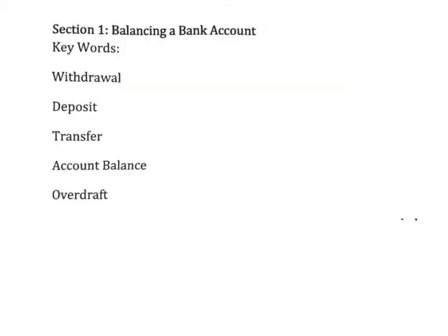In section one, we are looking at key words for balancing a bank account. The words we are looking at are withdrawal, deposit, transfer, account balance, and auto draft.